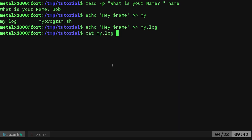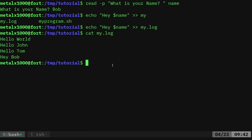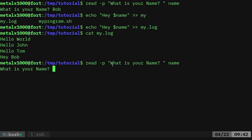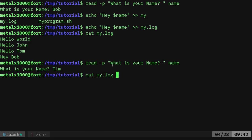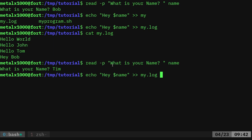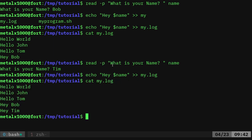Now if I cat out my log, you can see hey Bob's at the end, and if I read name again, this time I'll say Tim, and then I can pipe that into, or sorry, redirect that, append it to our file. I can now append that to the file as well.